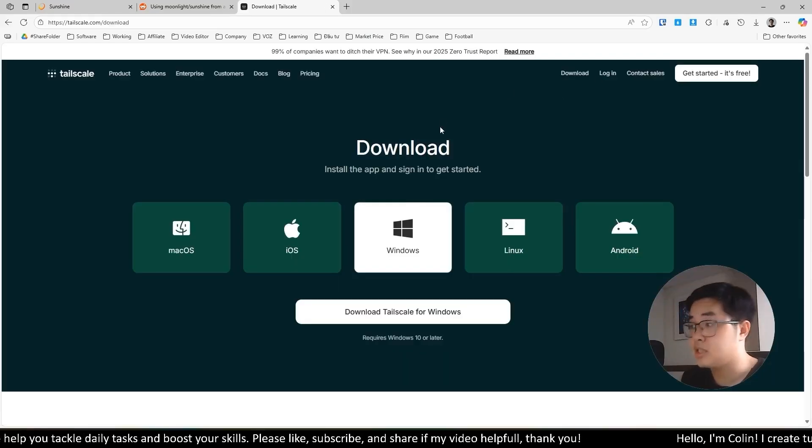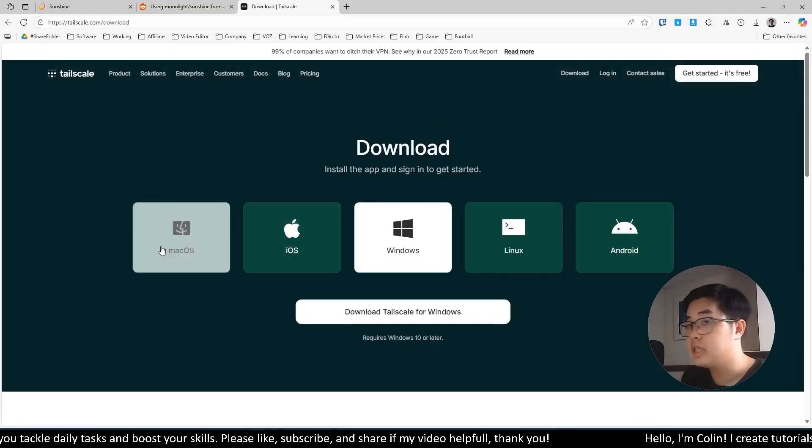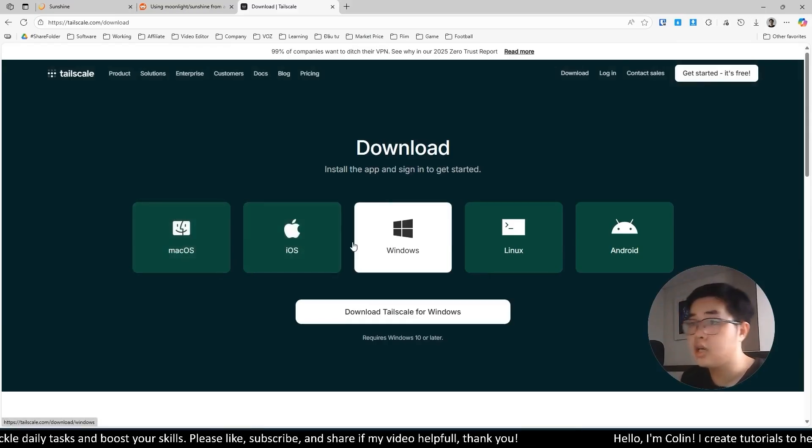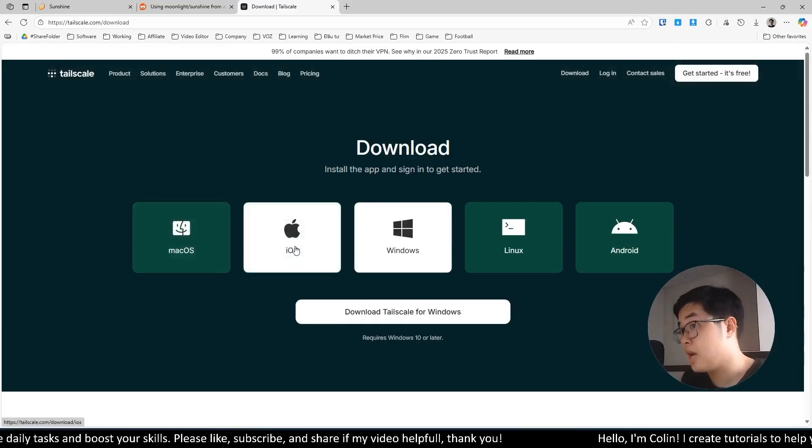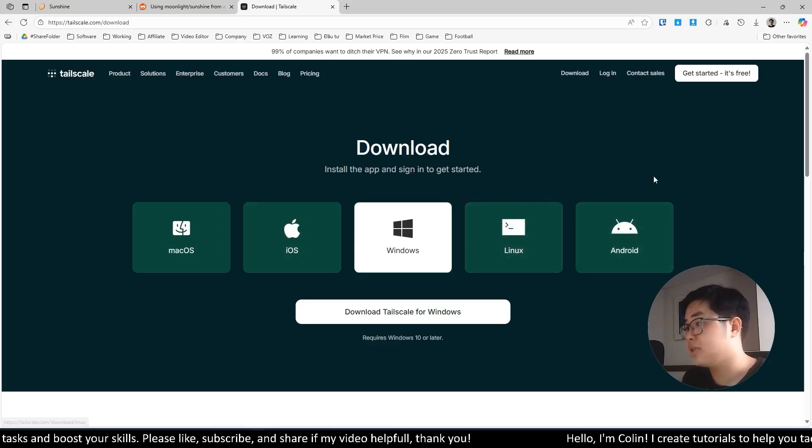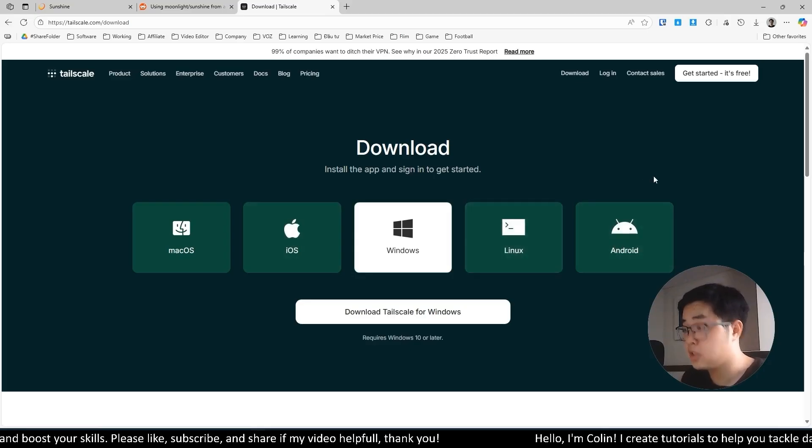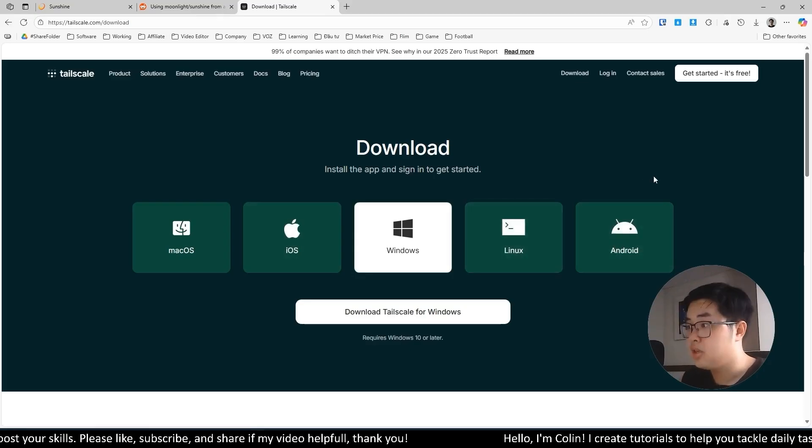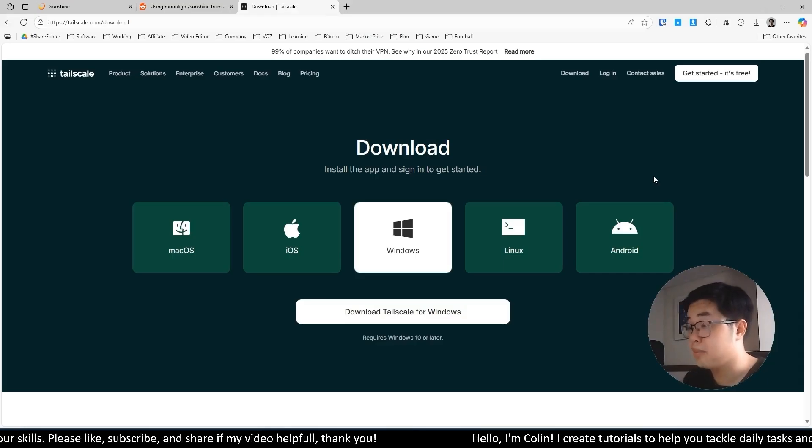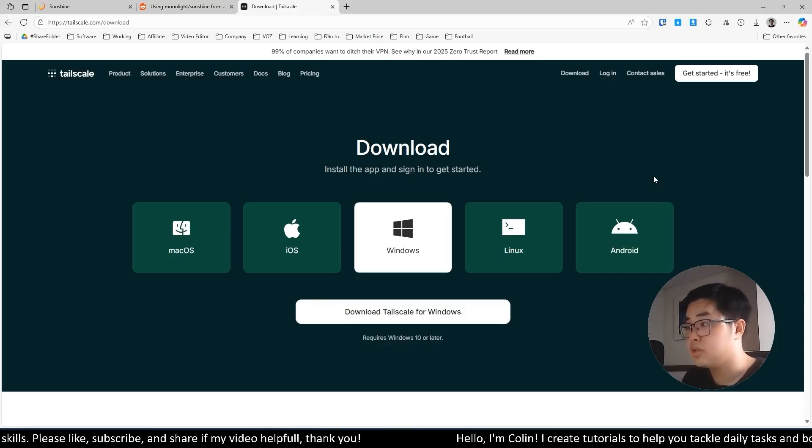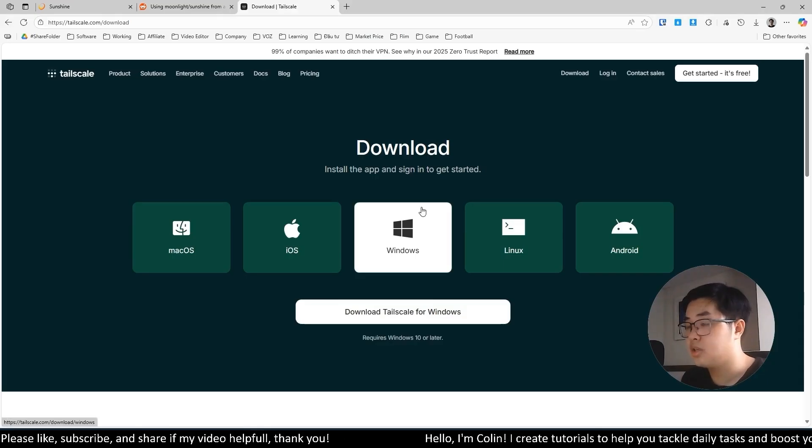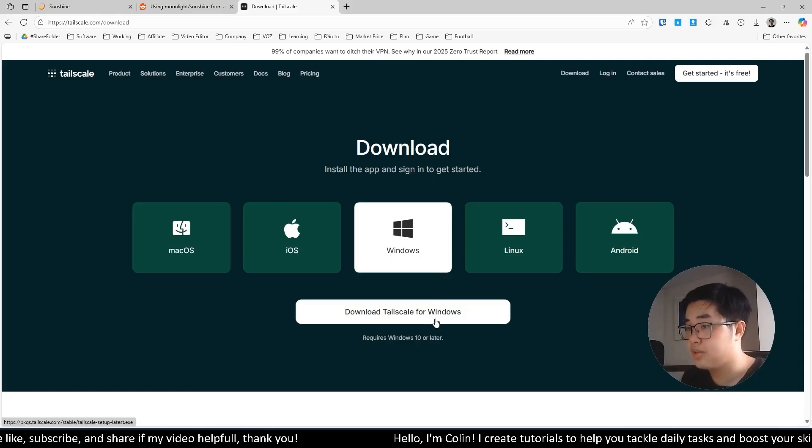I will download this app and show you how to set it up. You can see we have macOS, we have Windows, we also have iOS and Android. So that means you can use your Android device or even your iOS device, iPhone or iPad to remote control, play games, do some work on your host device. So first, I will download for my Windows.